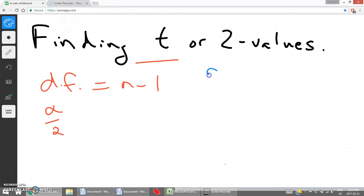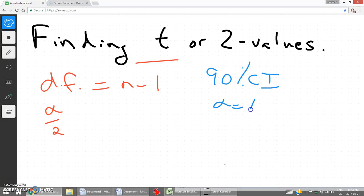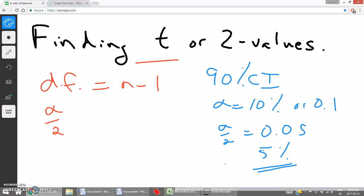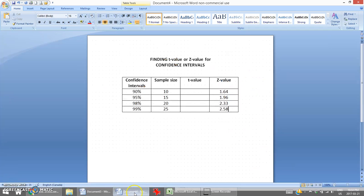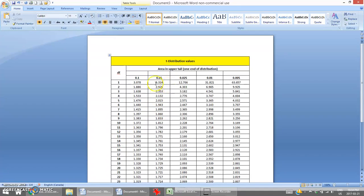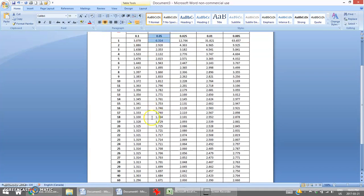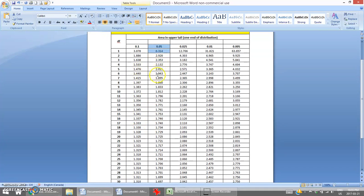For a 90% confidence interval, alpha is 10% or 0.1. Half of alpha would be 0.05 or 5%. That's the column we look at for a 90% confidence interval. As you can see in our chart, the 90% confidence interval t-values are based on our degrees of freedom, which is n minus 1.